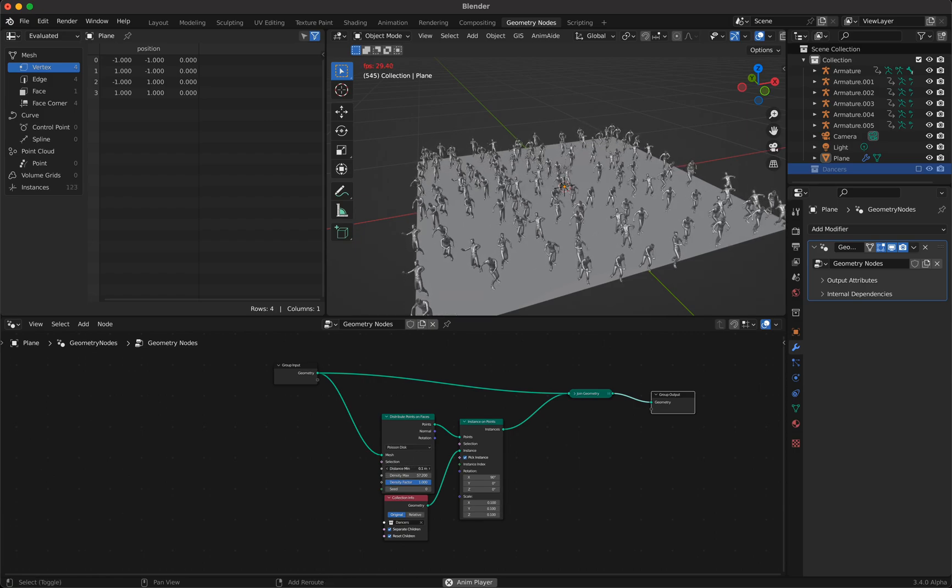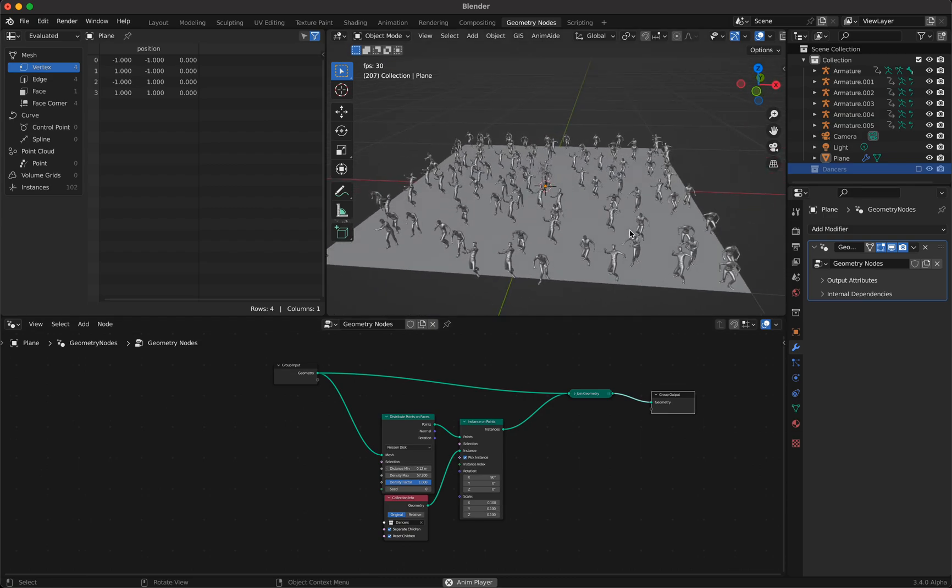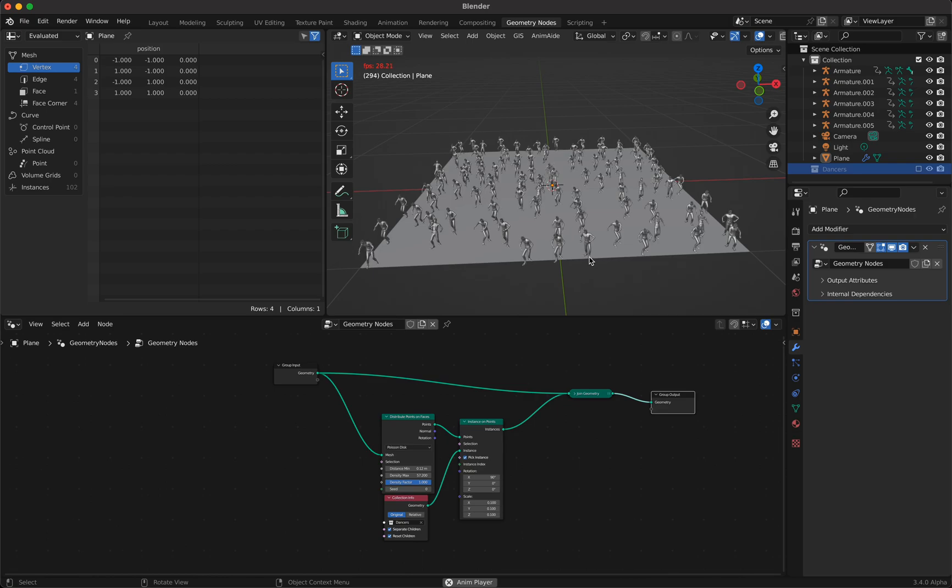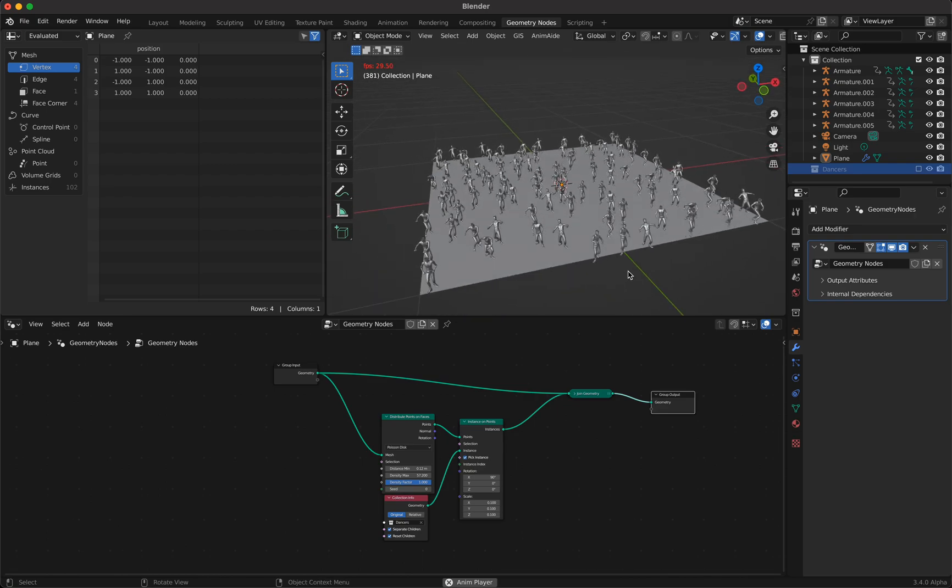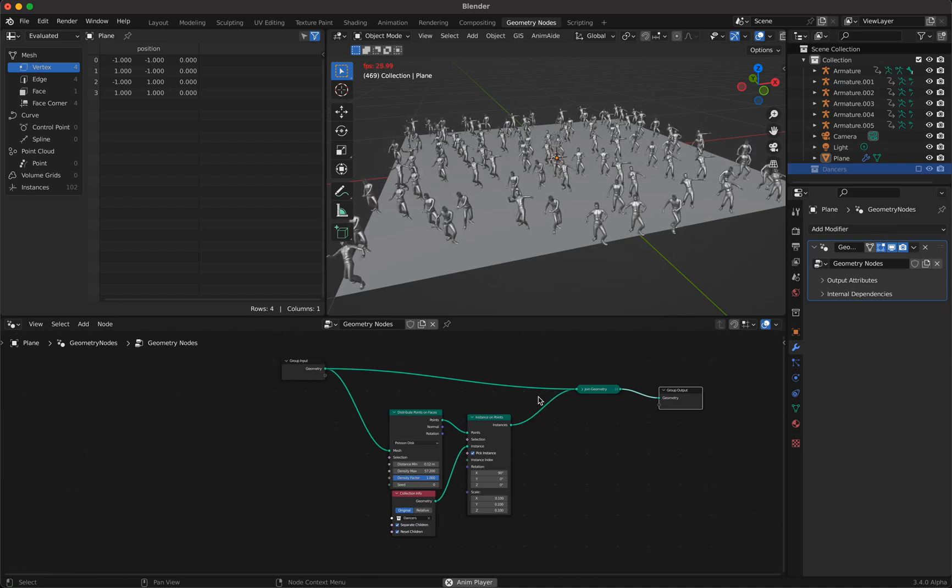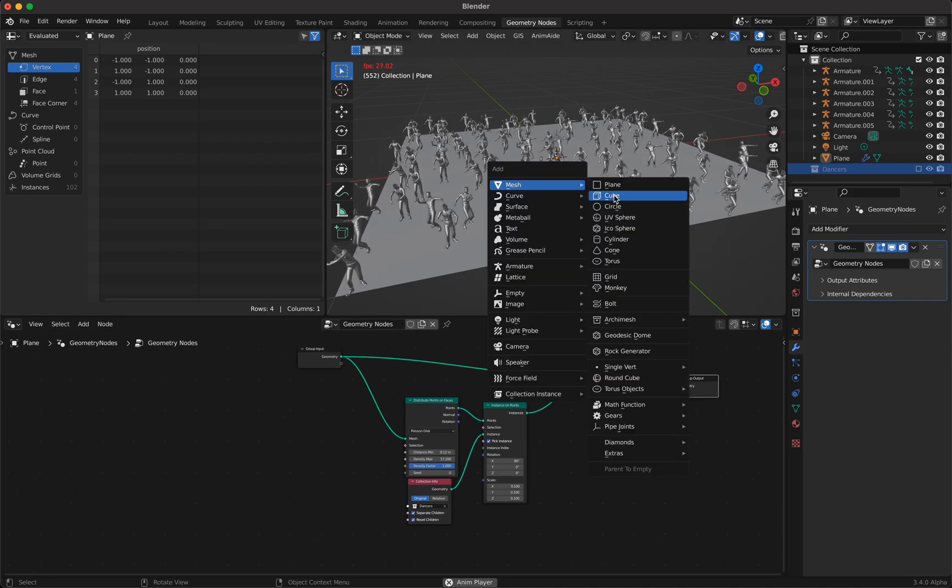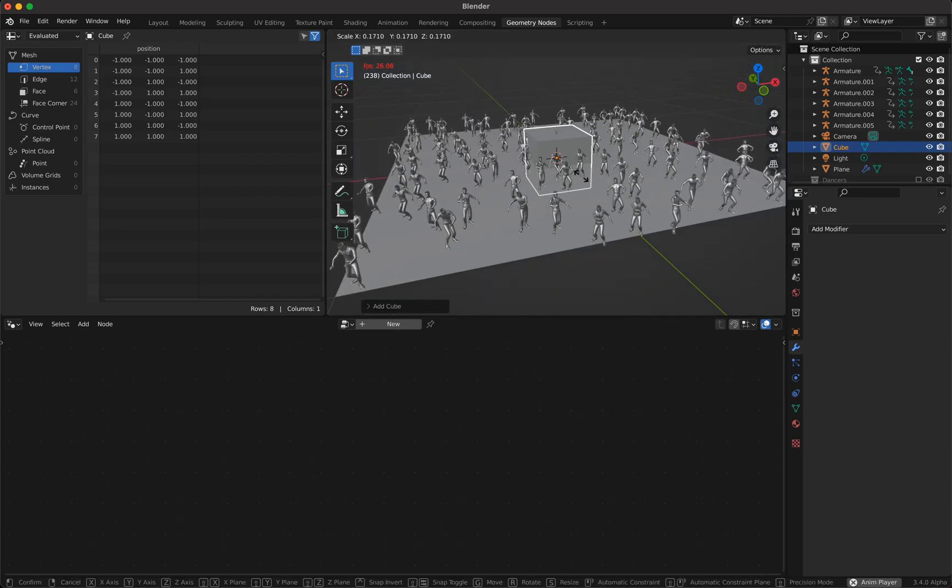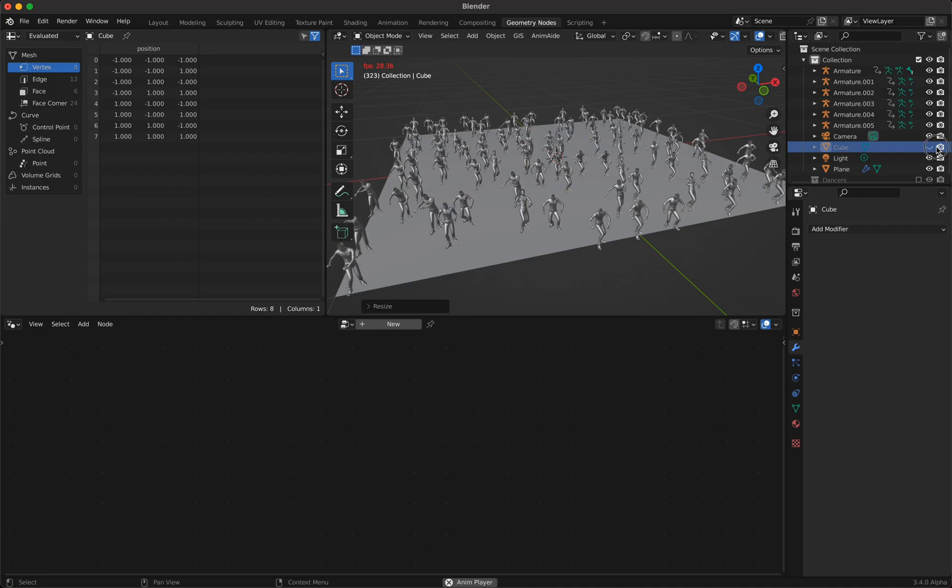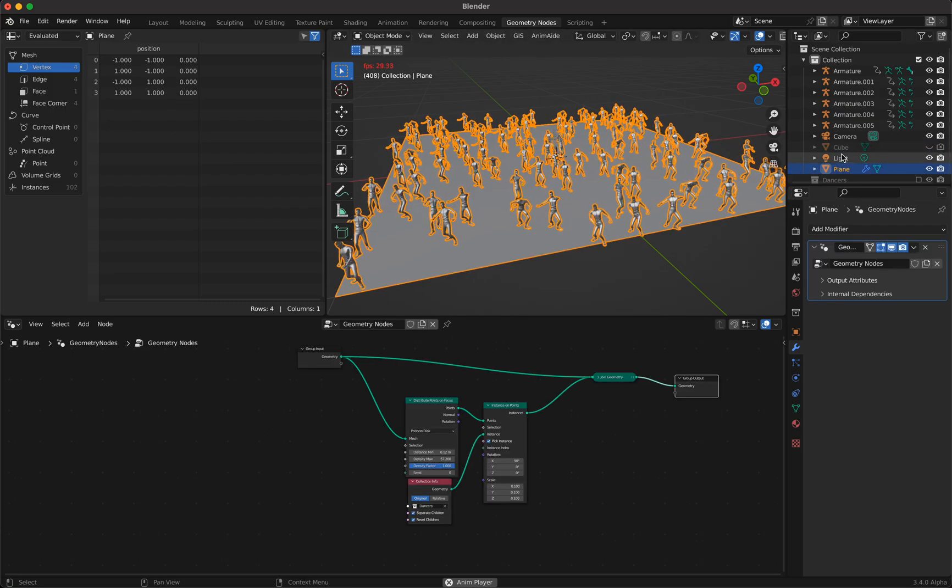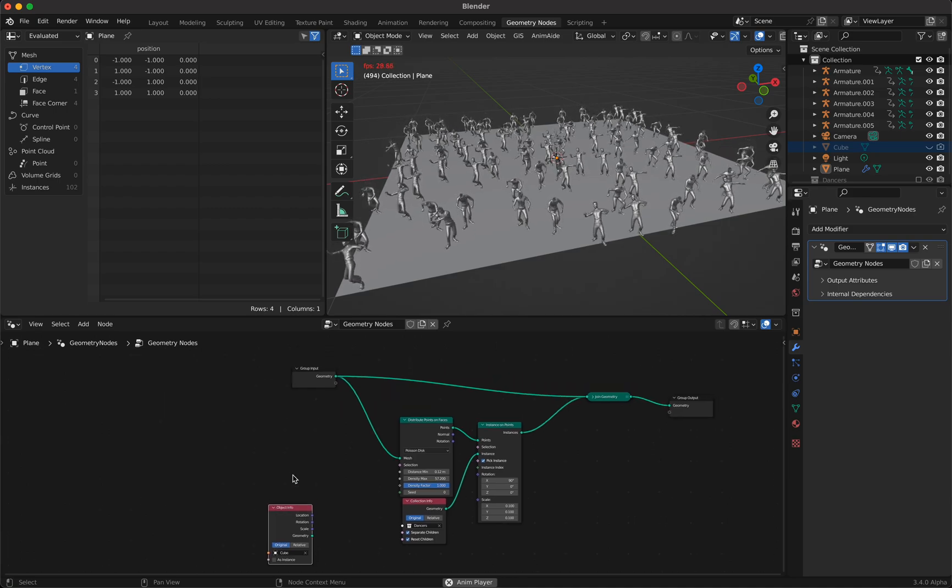Now we have one problem. Because this one is dancing too close to the edge, he might fall over. We don't want this. So what we do, we add a mesh in the middle. Let's take a cube. We scale it down. Now we make this cube invisible. We choose our plane again, choose the cube and put it in here.